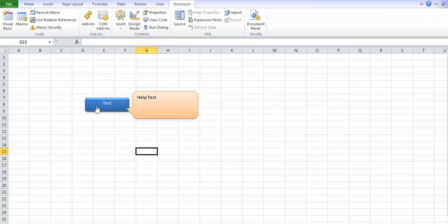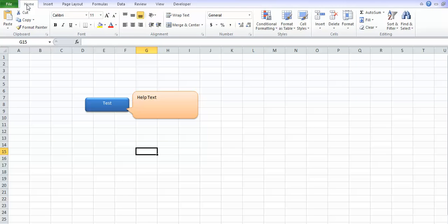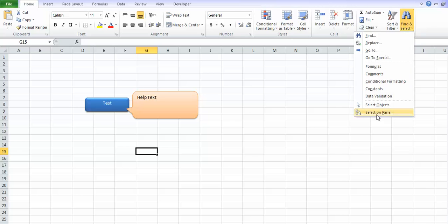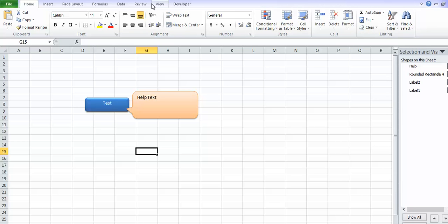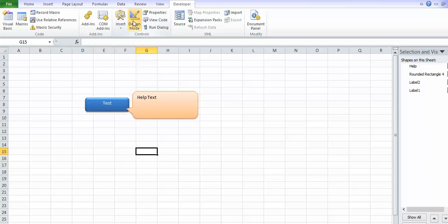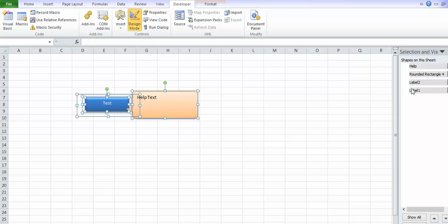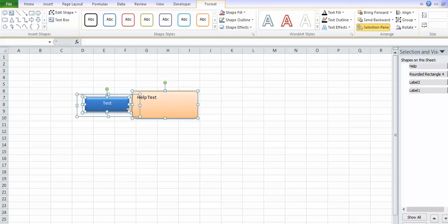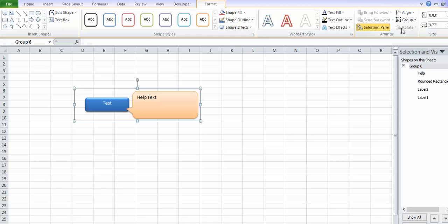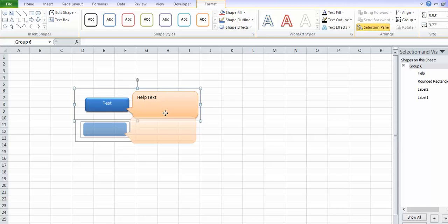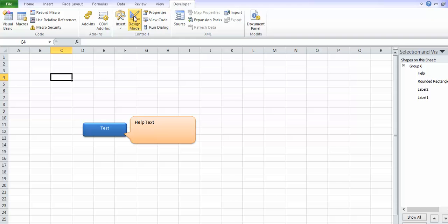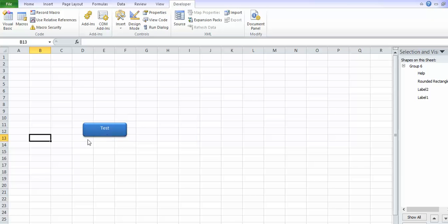The last thing we need is to make sure that if we move the button, everything else moves with it. All we have to do is group them together. We'll go to Find & Select > Selection Pane, switch back into design mode so we can select the ActiveX controls too, then hold Ctrl and select all the items — the button, help text shape, and both ActiveX labels. Then go to Format > Group > Group. Now we have a single group we can move anywhere, and out of design mode we still have full hover functionality.